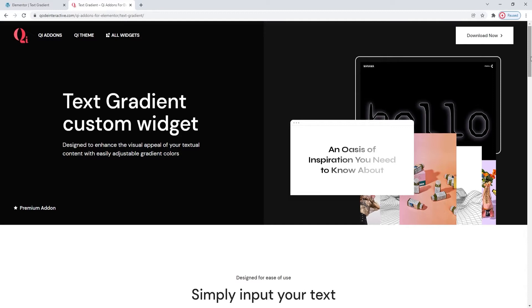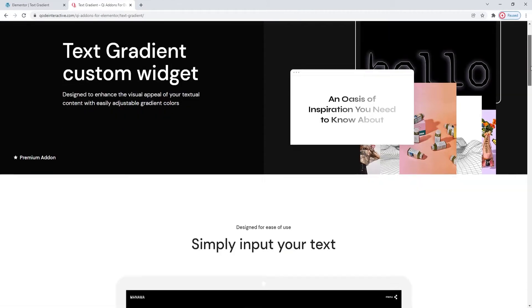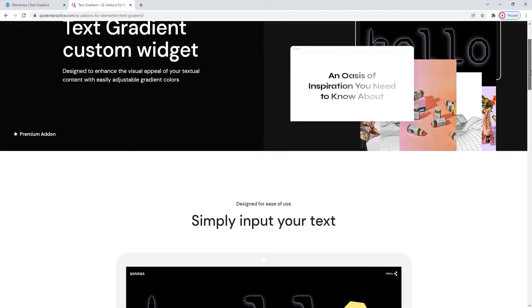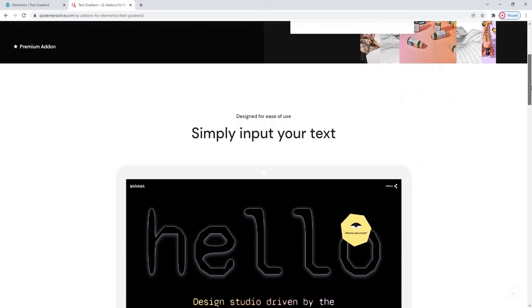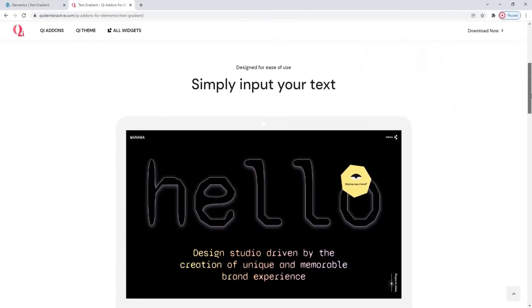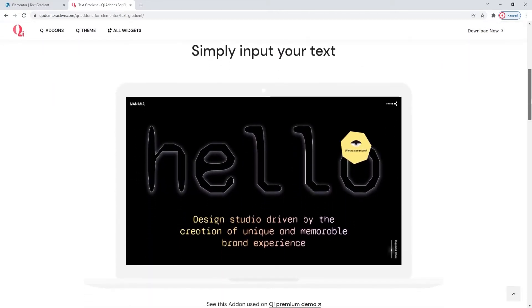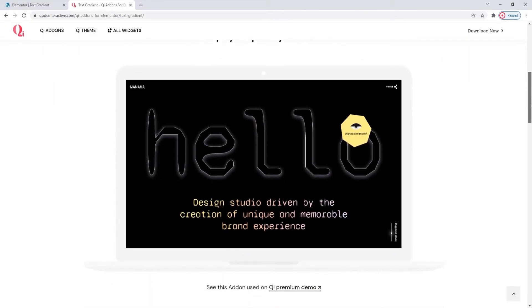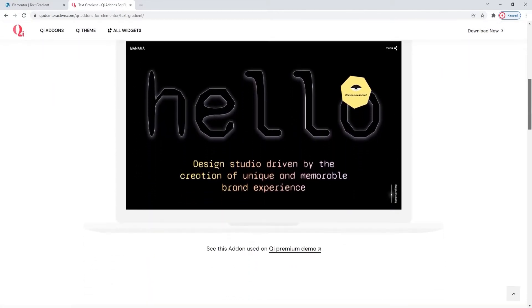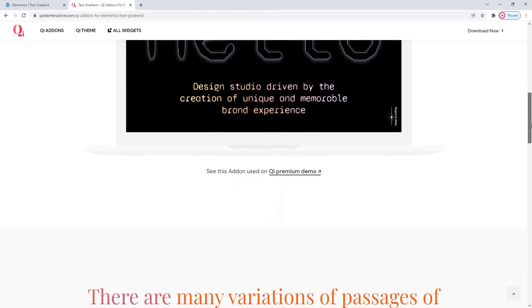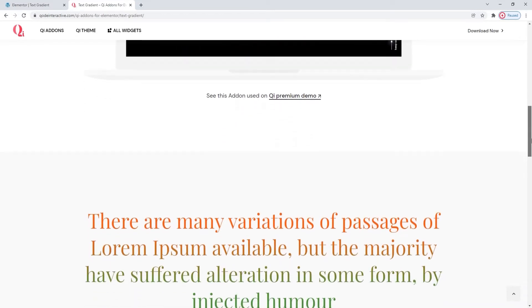To do that, we'll be using the Text Gradient widget from the Key Addons for Elementor Premium plugin. Right now, we're looking at a page where you can see some examples of how this widget can be used. This is an example from one of the Key Themes demos, so it's an image, but there are others here as well.